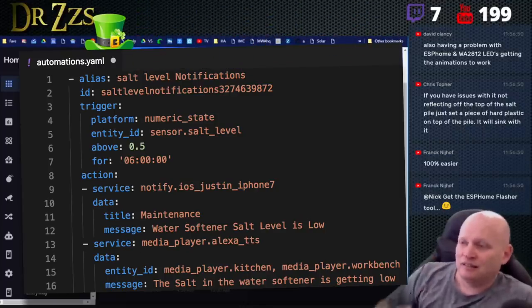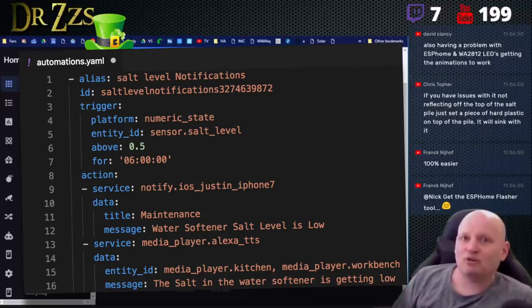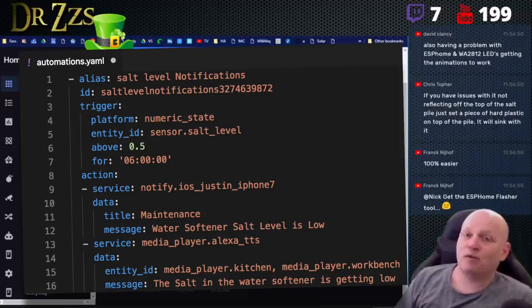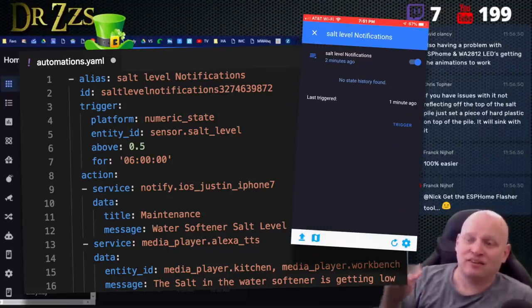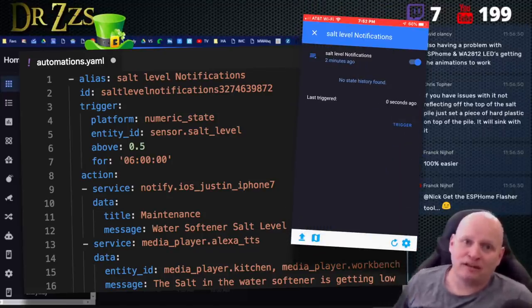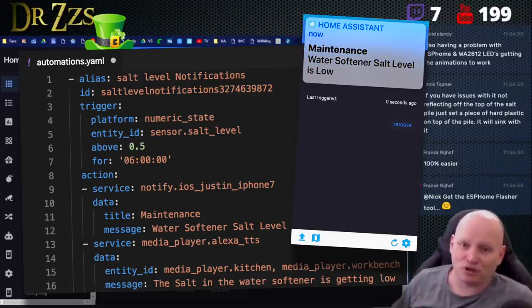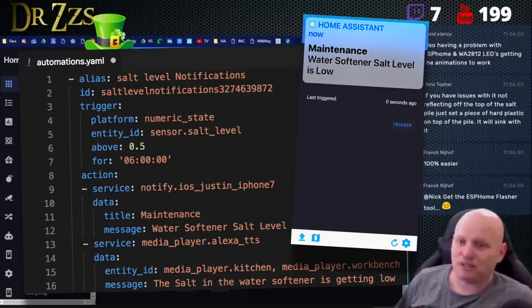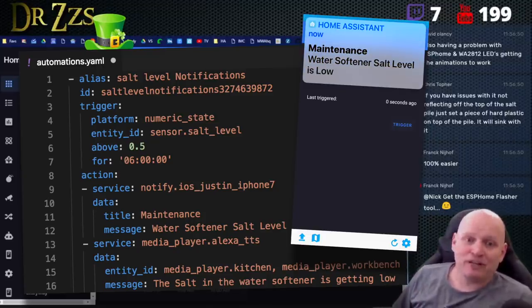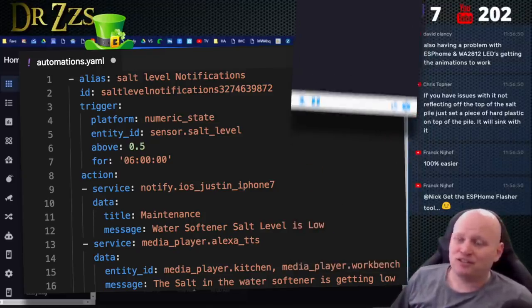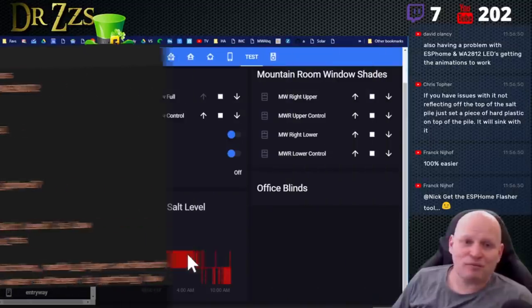I don't know for sure how long it'll be or how far down it'll be, but I'll set an automation that says, when that hits that, then send me a notification. And I want it to send me a notification every day that it's below that level until it's no longer below that level or something like that. But I'm very excited about this. This should solve a lot of my problems. And it was so easy.